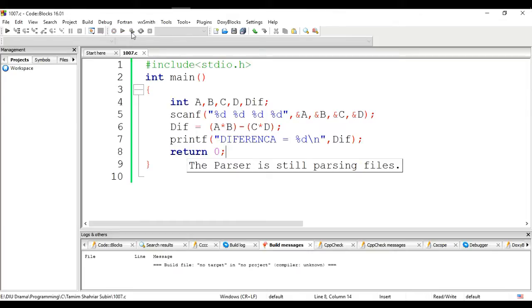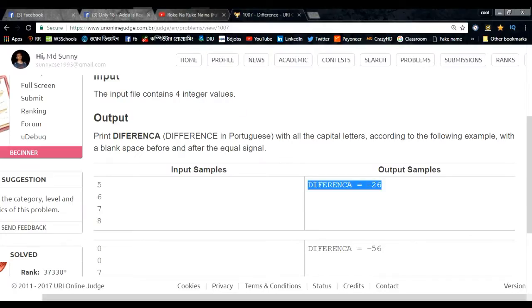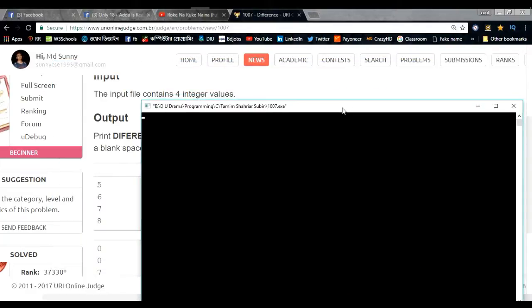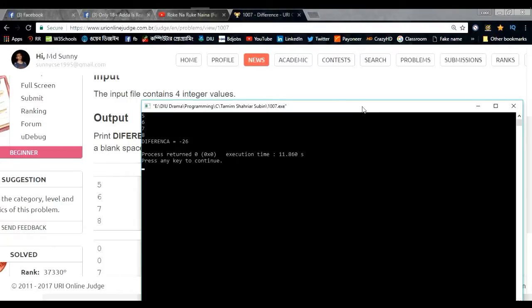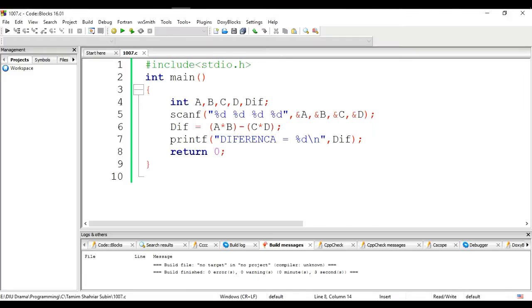Example: inputs are 5, 6, 7, 8. The difference is minus 26. Output shows minus 26 — correct. Example check passed.